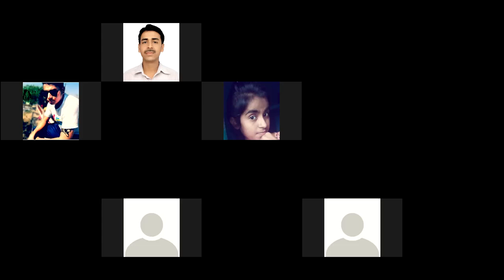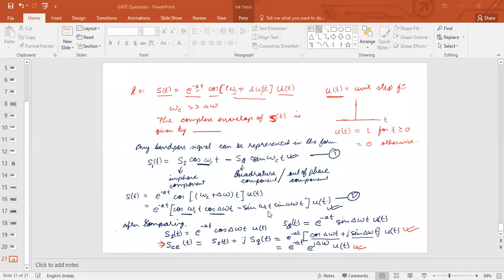So let me share the whiteboard. Is this question clear? There are so many options given in the question. Let me write those options so that you can get some idea about that.